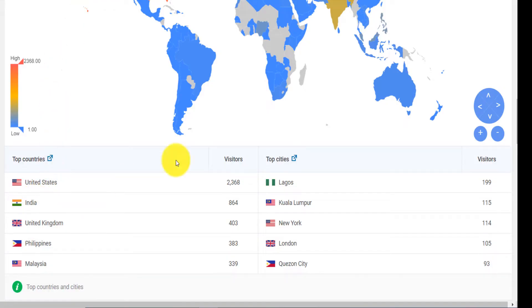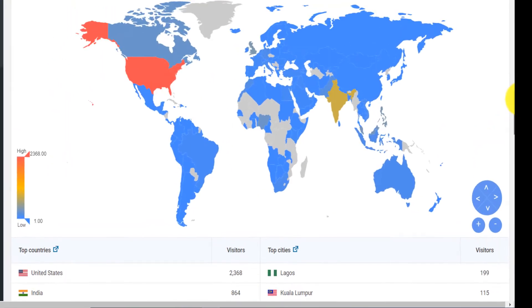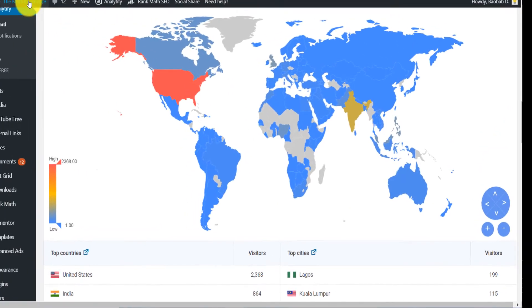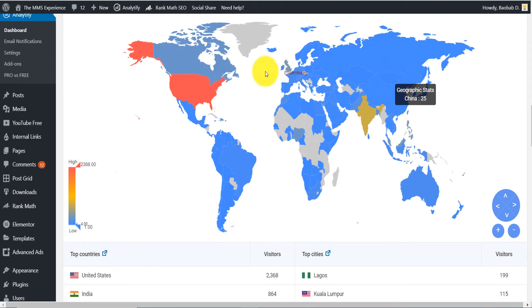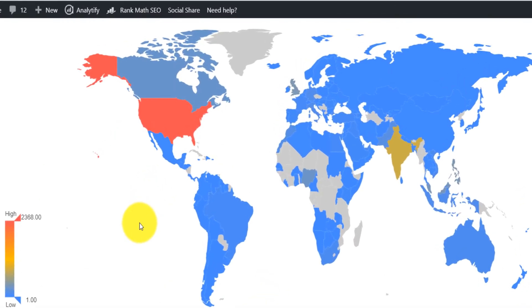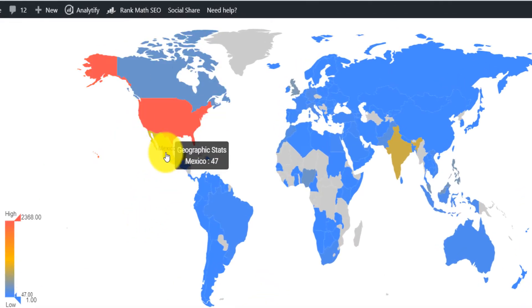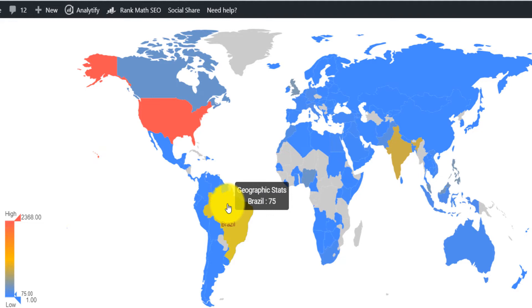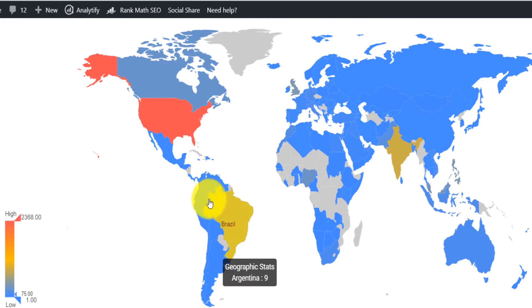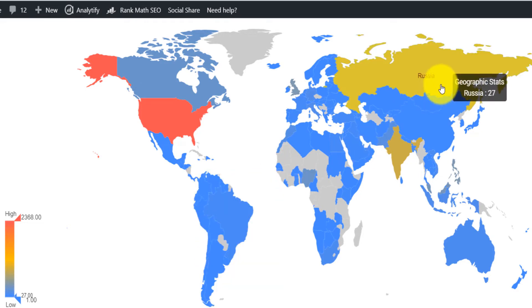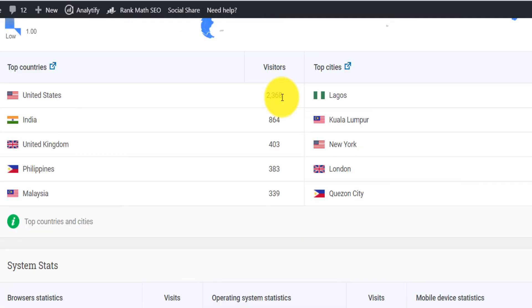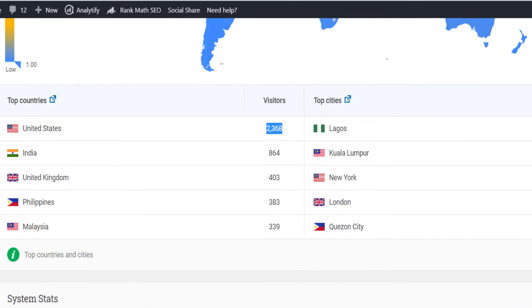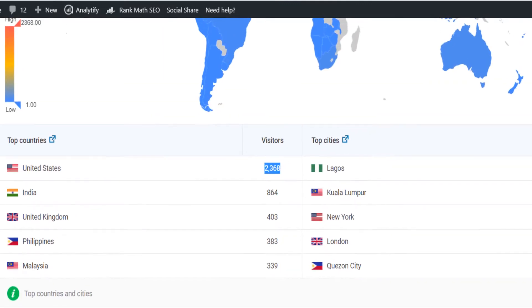If you look at my traffic on the MMS Experience, it is an international traffic, meaning I get people to visit my site from almost every part of the world. You have Canada, the United States, Mexico, Brazil, Argentina, Venezuela, Russia, China, Cameroon. The United States does not even constitute 50% of my traffic. It's about 30 to 40% of my traffic. And it's because I am tapping into an international audience.